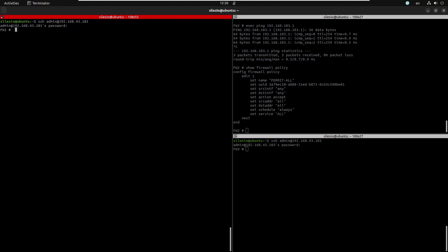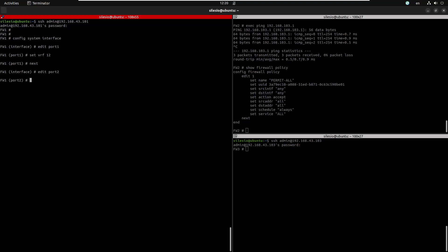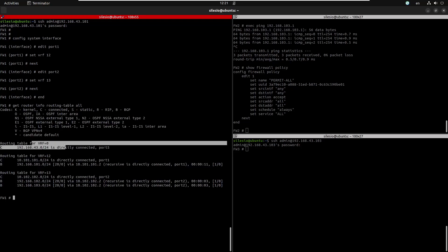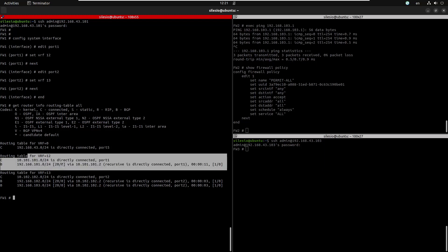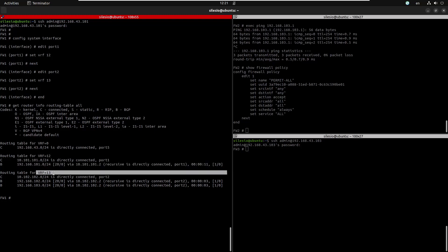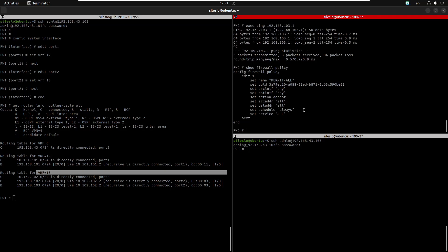We start on firewall one. We go to config system interface, edit port one, and set the VRF to 12. Then we edit port two and set the VRF to 13, and save. Now we have multiple routing tables. If we look at the routing table, we have the default or global routing table, and the new routing tables 12 and 13. At this moment I should have lost reachability to networks from firewall three.